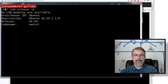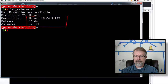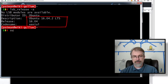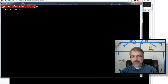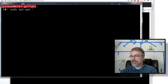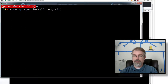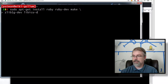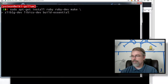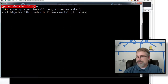Let me prove I have Ubuntu 16.04 and pretty much nothing's installed right now — just a fresh install. So to get all this stuff: apt-get install ruby ruby-dev make zlib1g-dev libicu-dev build-essential git and cmake. I believe that should be all you need.